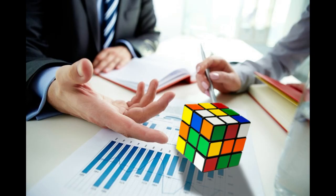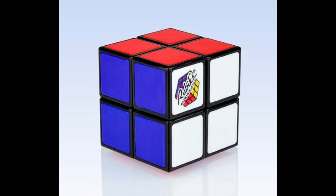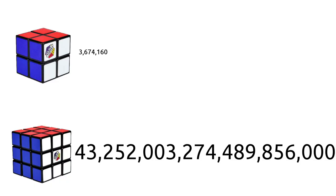Most analysis on finding the Devil's Number has revolved around the 2x2, as there are far fewer positions, and even then, it is still completely unknown.